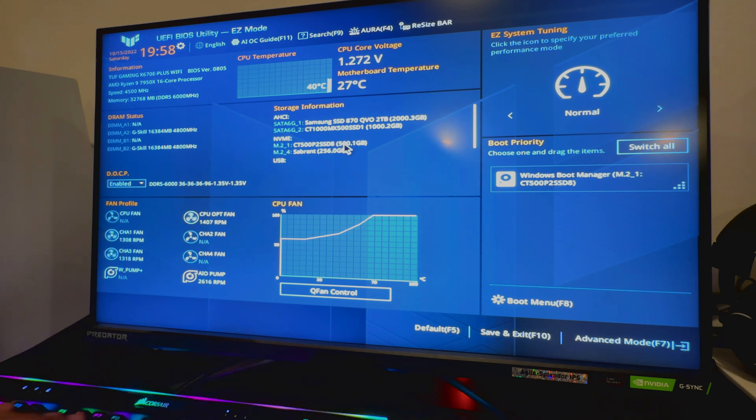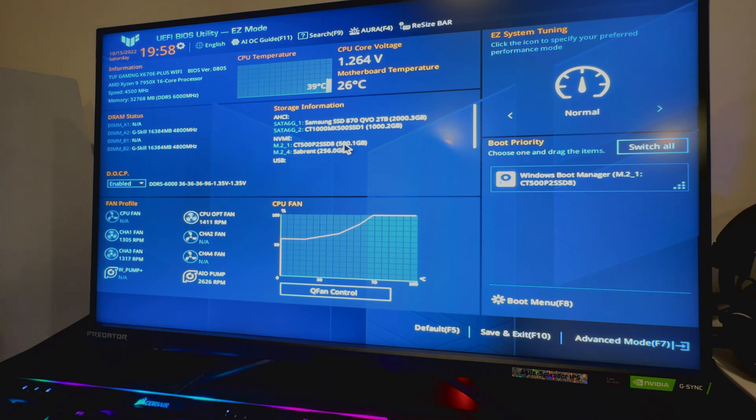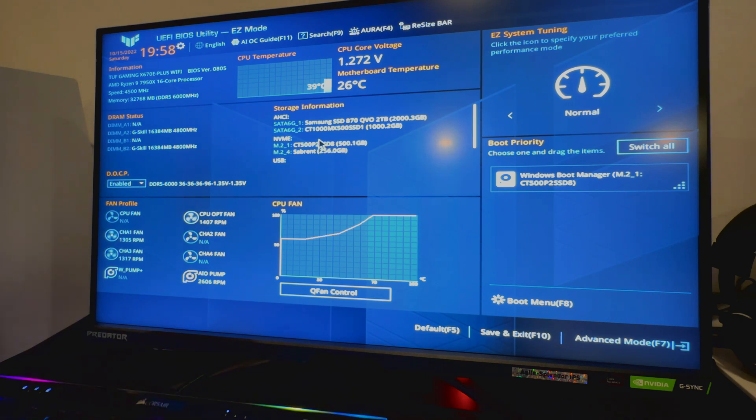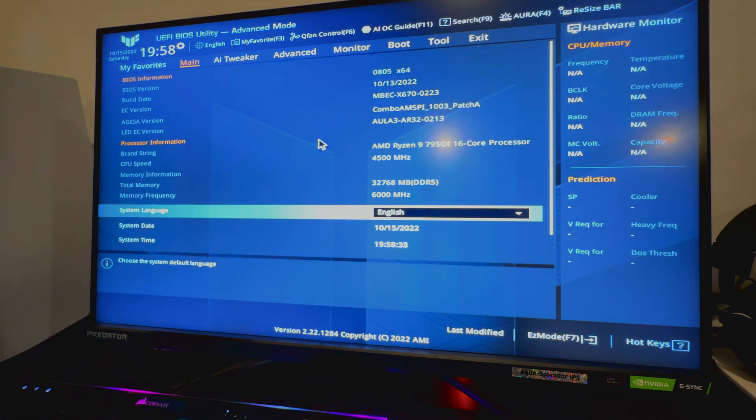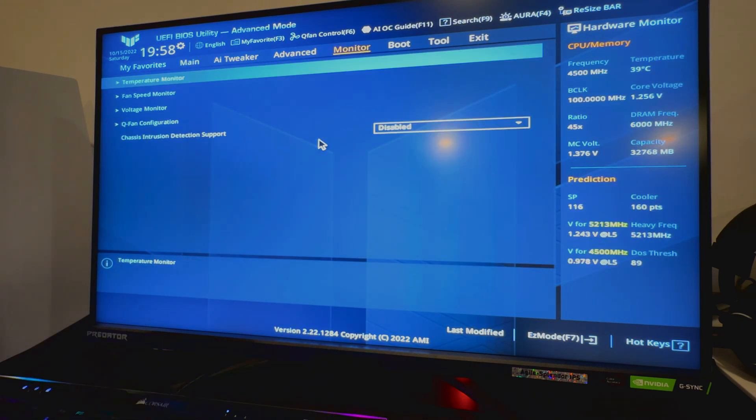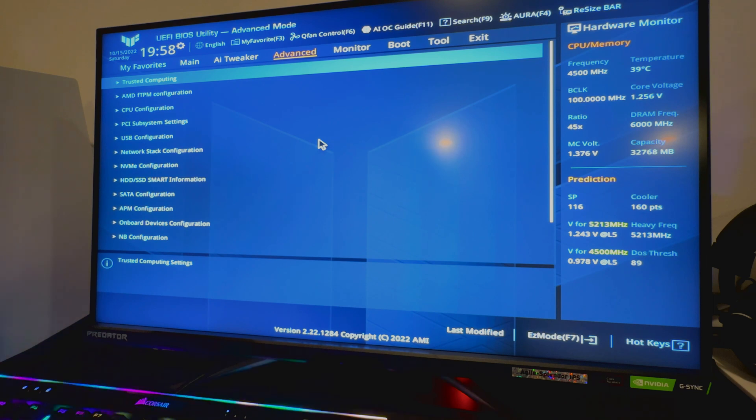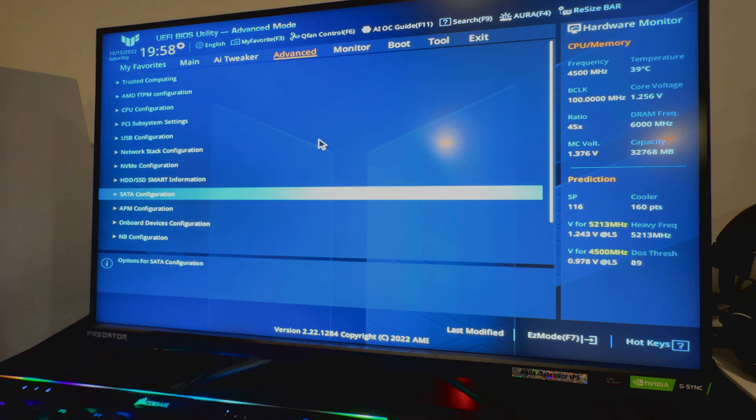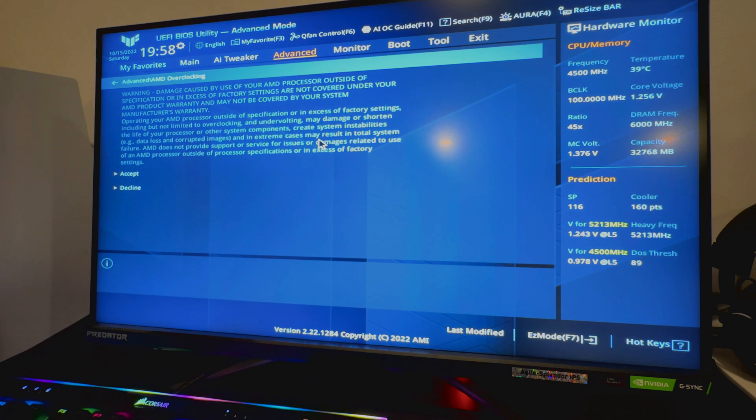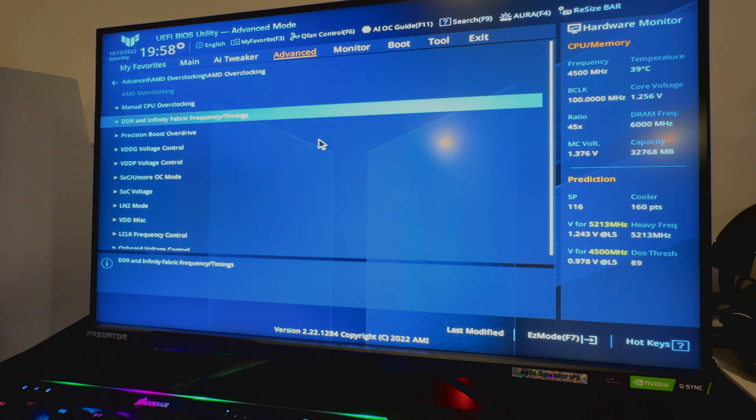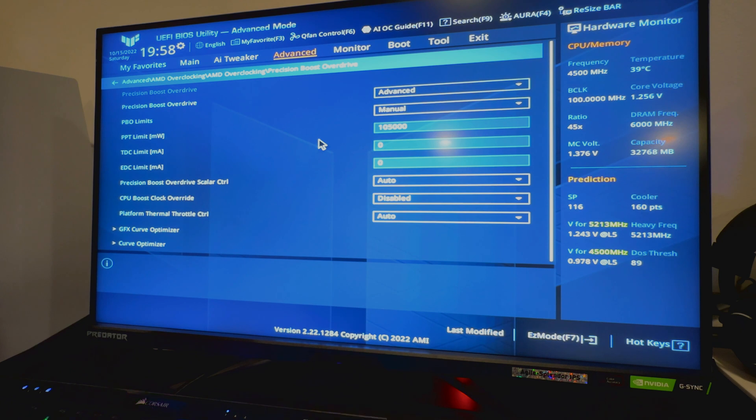But if you have a TUF like me and you're noticing that your PBO power limit is no longer registering correctly, this is how you can fix that. F7 will take you to the advanced mode. The way Optimum Tech walked us through how to do this was to just go down through your Advanced, and then go down to AMD Overclocking.